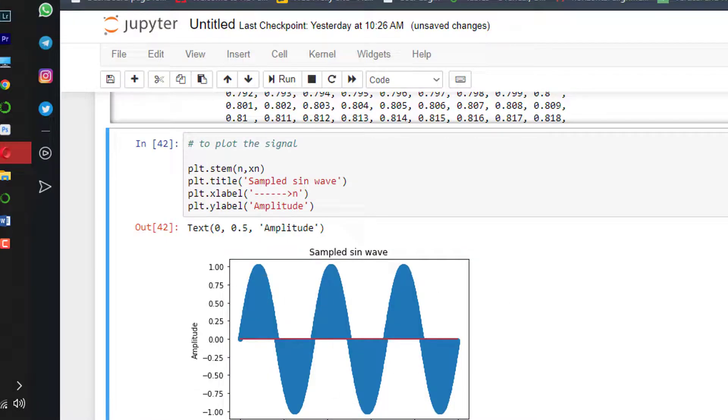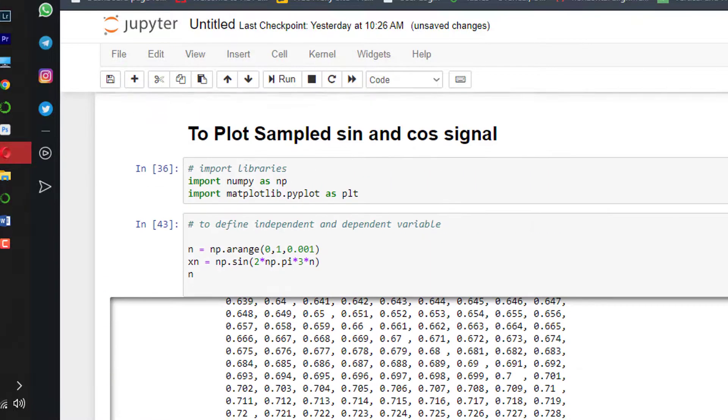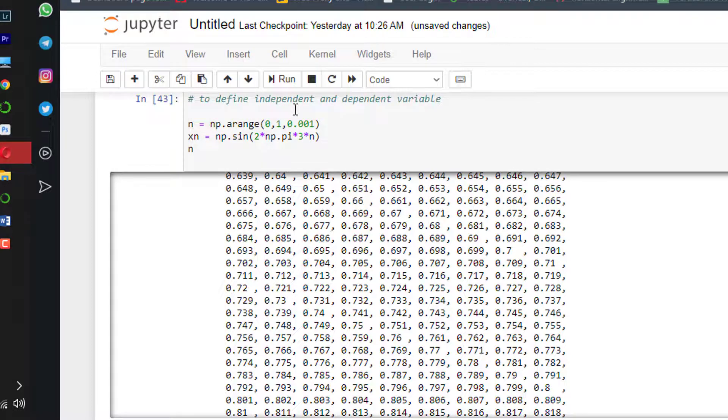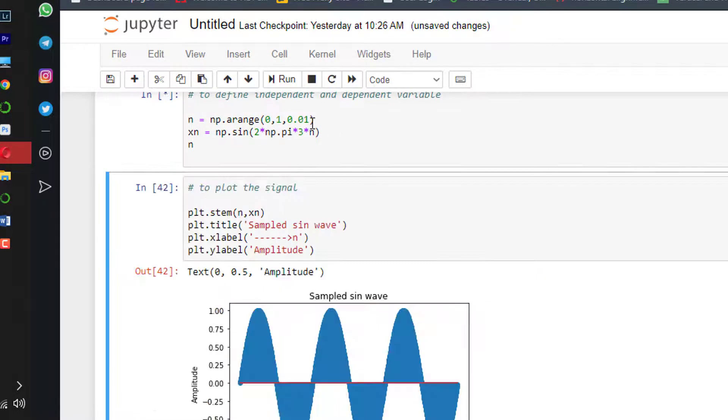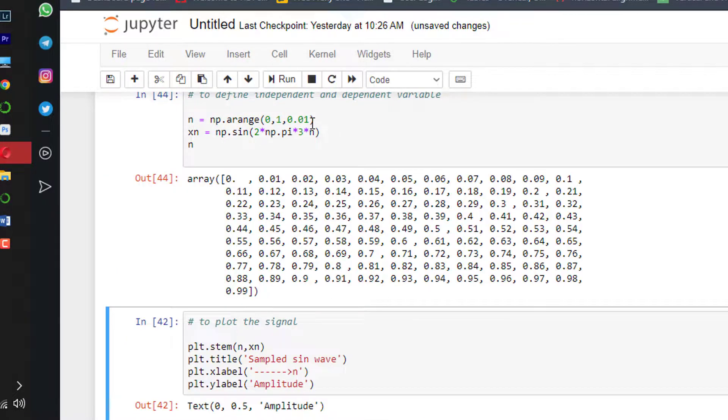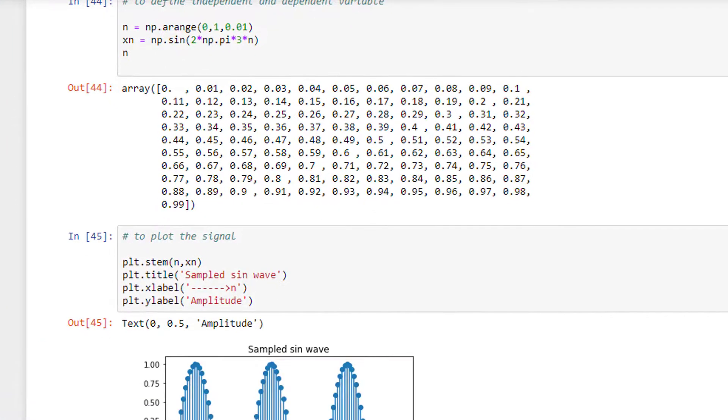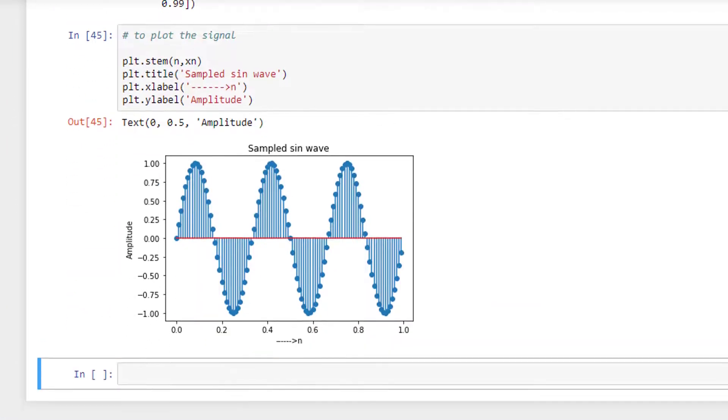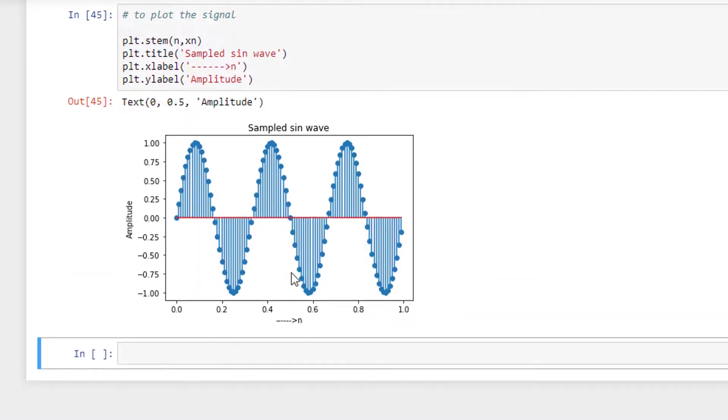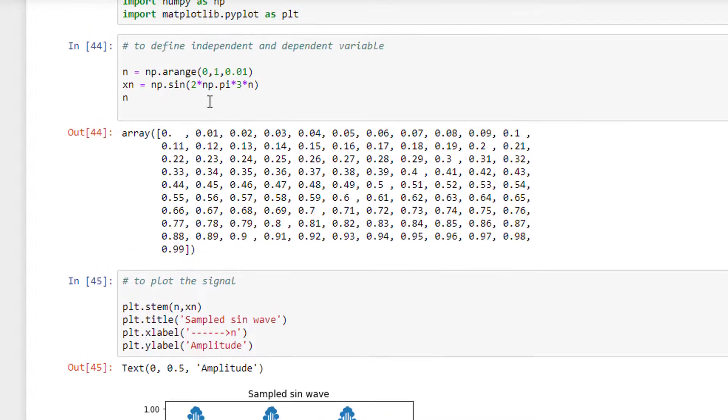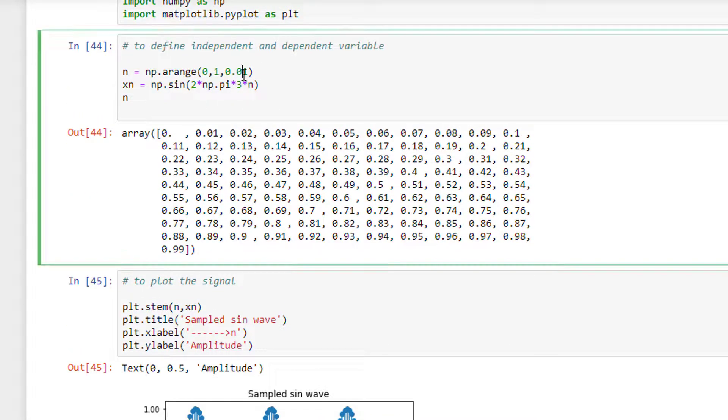want to see the samples nicely, you just decrease this resolution. Instead of having 0.001, if I run all the cells, now you can see the samples clearly. And even if I reduce